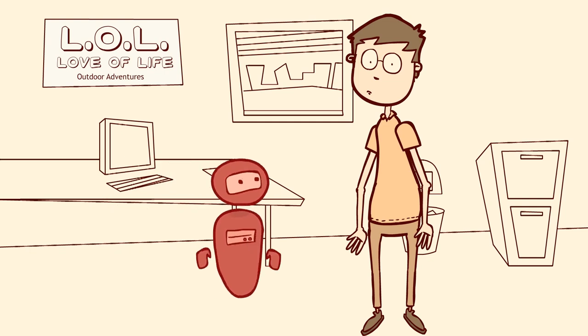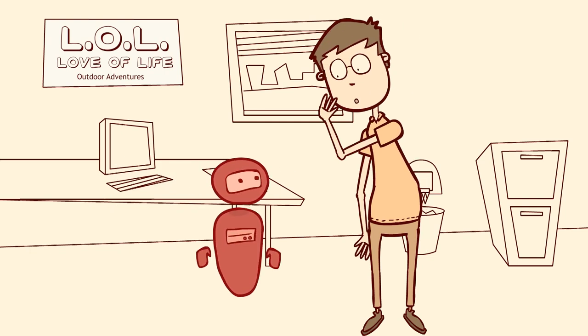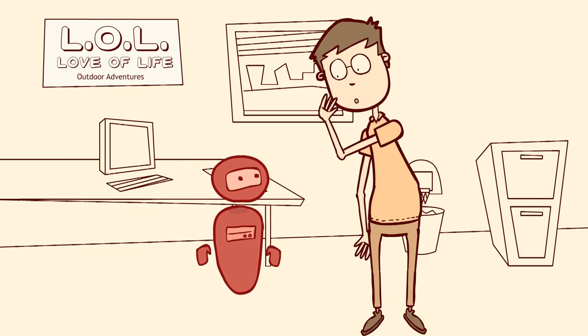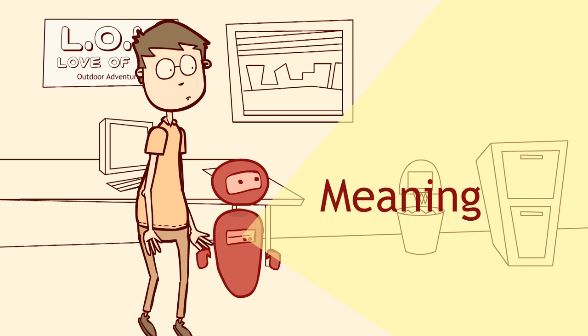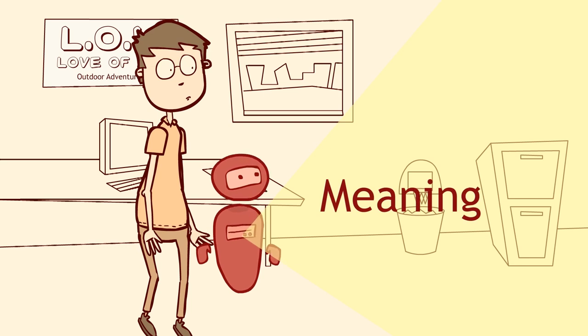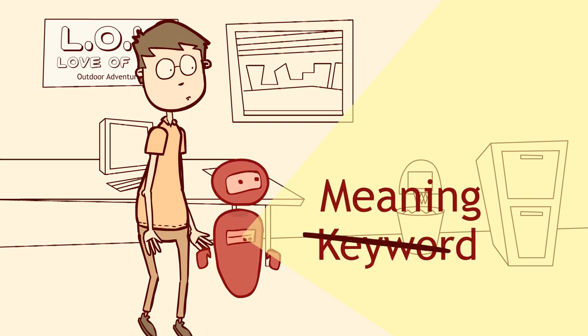Mark, meet Inbenta, the powerful, designed-for-business search engine technology. Inbenta is a natural language search engine. It searches by meaning, not by keyword match.